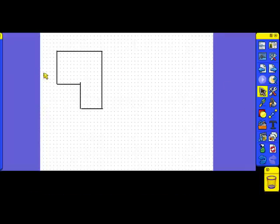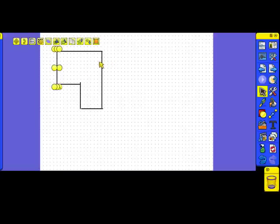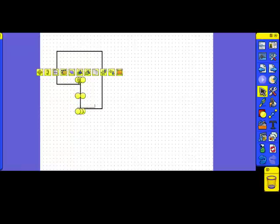And we can do that simply by selecting the shape and moving it to exactly where we want it. OK, we're just finally going to make this one a little bit smaller.